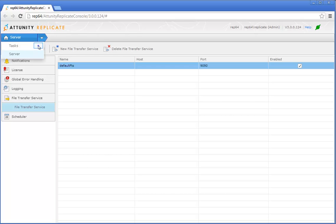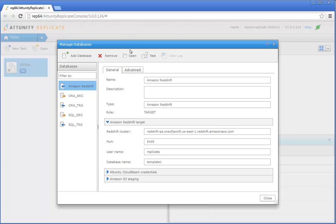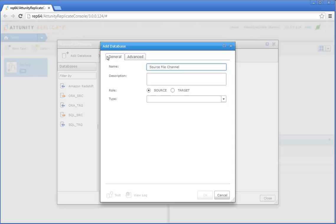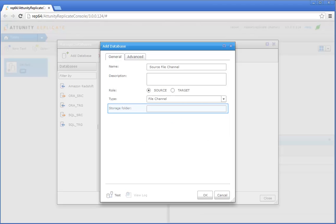Switch to Tasks view and click Manage Databases. We'll start by defining the settings that will allow Attunity Replicate to access the source endpoint. Click Add Database. Specify a display name for the database. Make sure that Source is selected as the database role and then choose File Channel from the Type drop-down list. When the File Transfer Service is enabled, there is no need to specify a storage folder, as the files are always transferred to the default storage folder, which is located on the C drive. Make sure that the C drive has enough space for the incoming files.